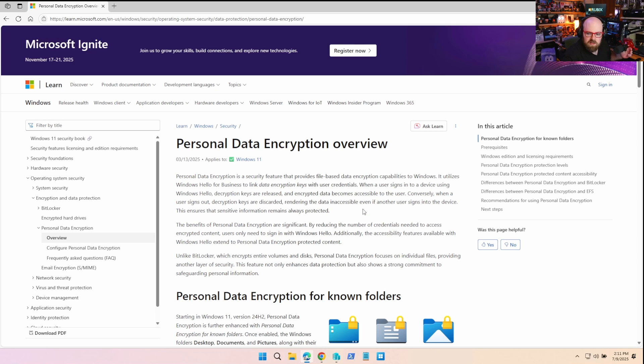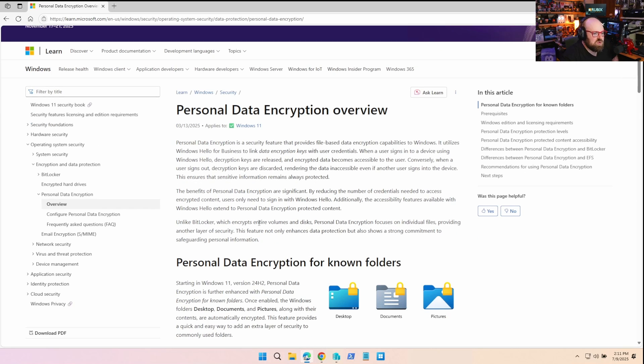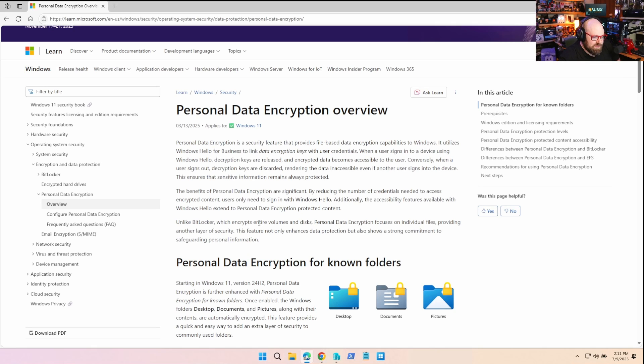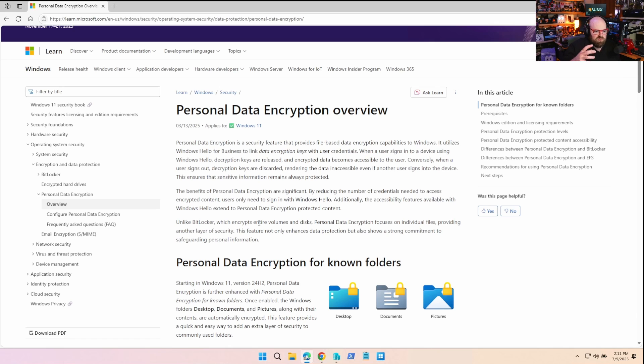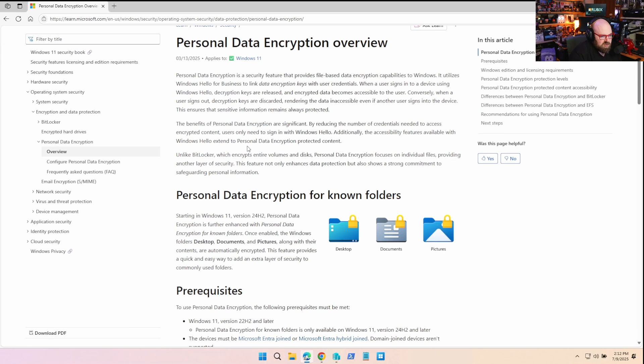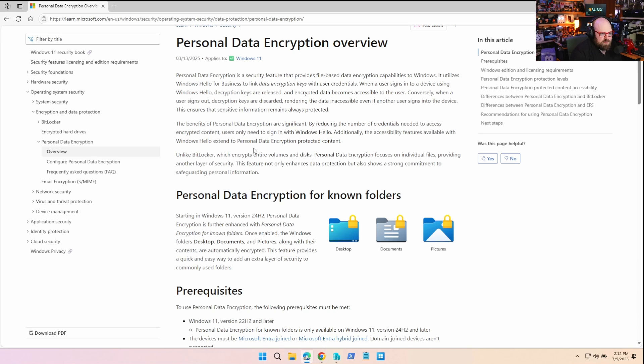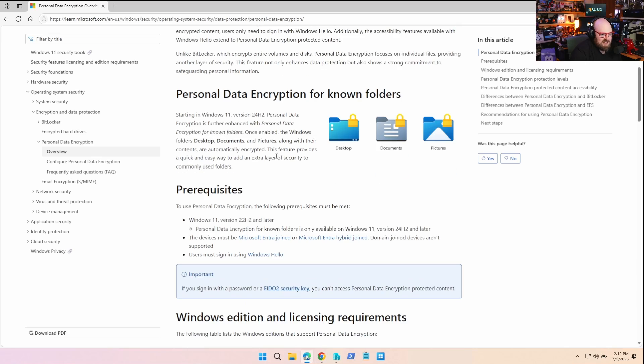Okay, so if you're not familiar with personal data encryption, basically it's a newer security feature. So think about instead of BitLocker, because BitLocker protects a whole drive. This is file level encryption. So it uses Windows Hello for Business to create and link data encryption keys with the user credentials. So when a user signs into the device with Hello for Business, the keys are released and they can access encrypted data. When they sign out, those keys get discarded and the data is not accessible.